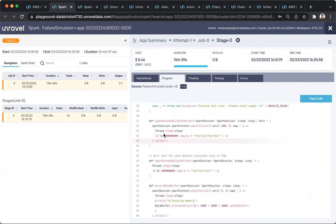Now, this was a failure problem, and many other reasons can cause jobs to fail. Unravel can quickly capture and connect the user with what happened and how to fix it and move on.